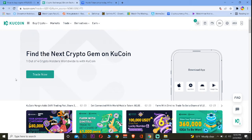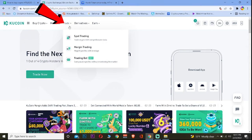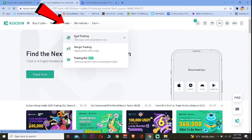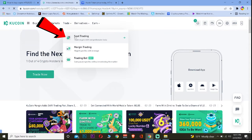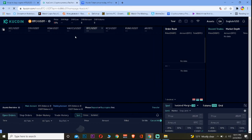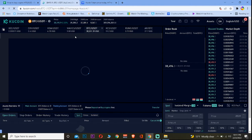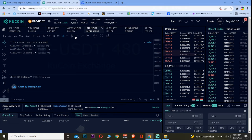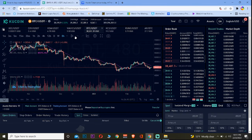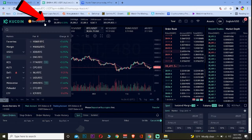Now, with that said, the first step is to go to kucoin.com and log into your account. Once you do that, go to Trade, then go to Spot Trading. If you want to use margin trading or trading bot you can, but I find spot trading easiest, so that's what I'm using.